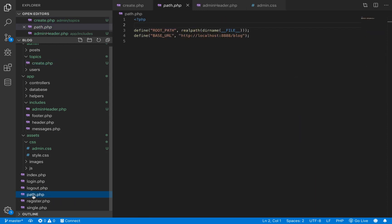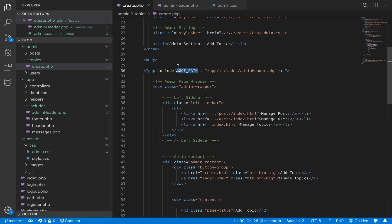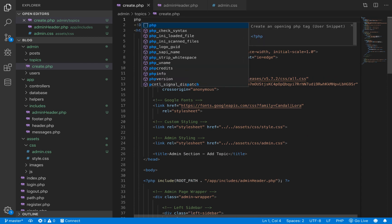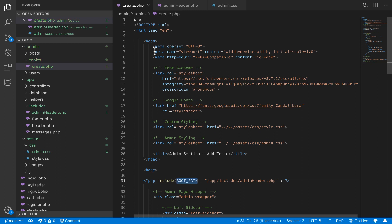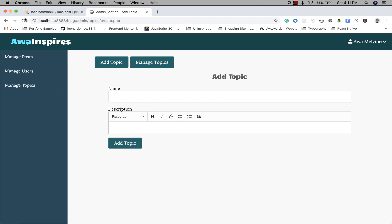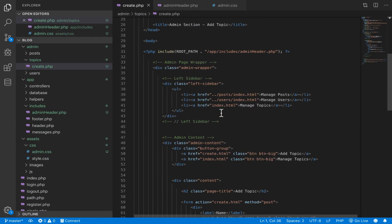We are using the root path constant defined inside path.php, but we haven't included that file inside our create.php yet, so it won't work as is. We need to include our path file to have access to the root path variable. To include path.php, we step out of the topics folder and out of the admin folder, since it lives in the root folder. If we save this and go back to our browser and refresh, our navigation bar still remains.